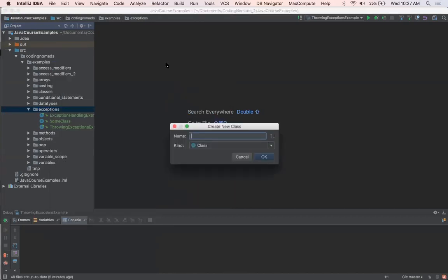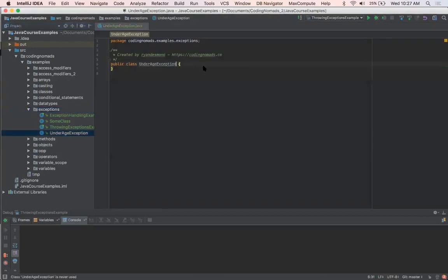I'm just going to say new Java class, and let's call it UnderageException. And all you need to do is say extends Exception.